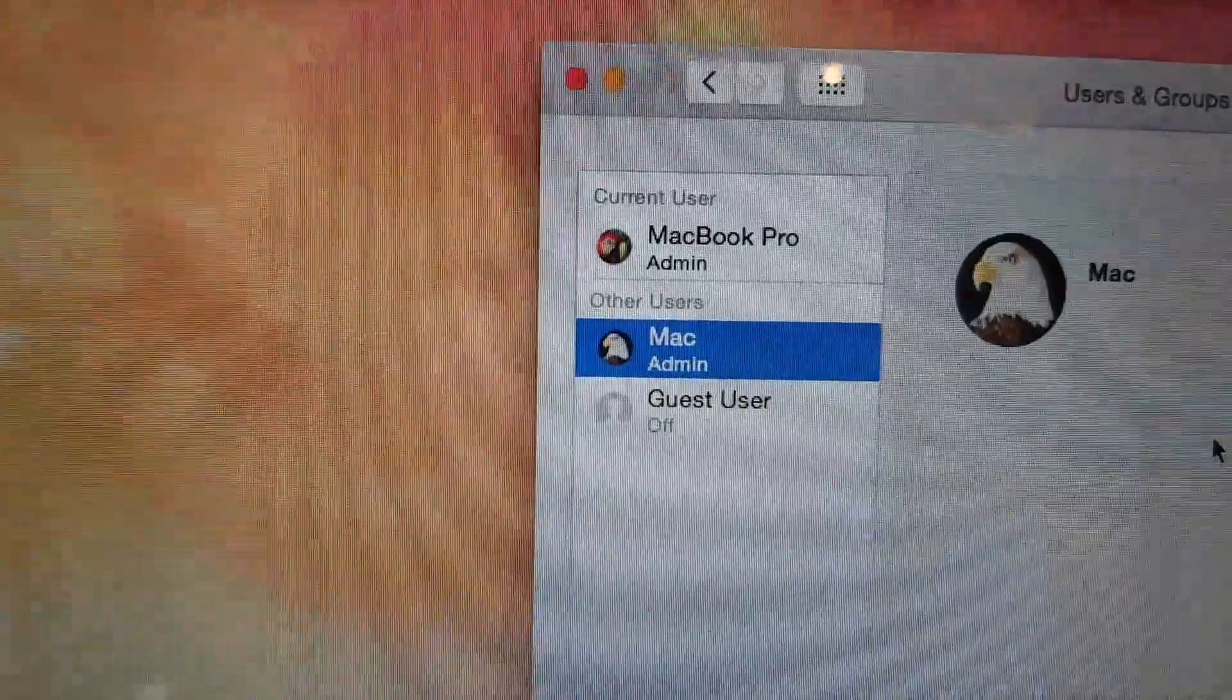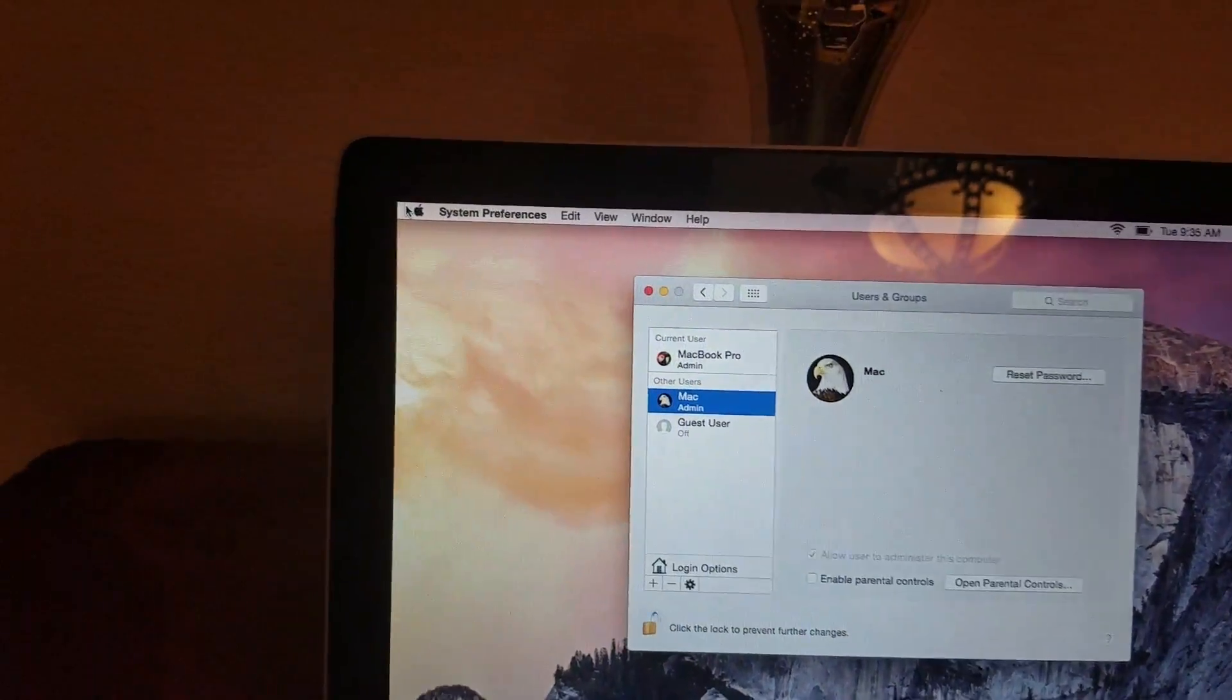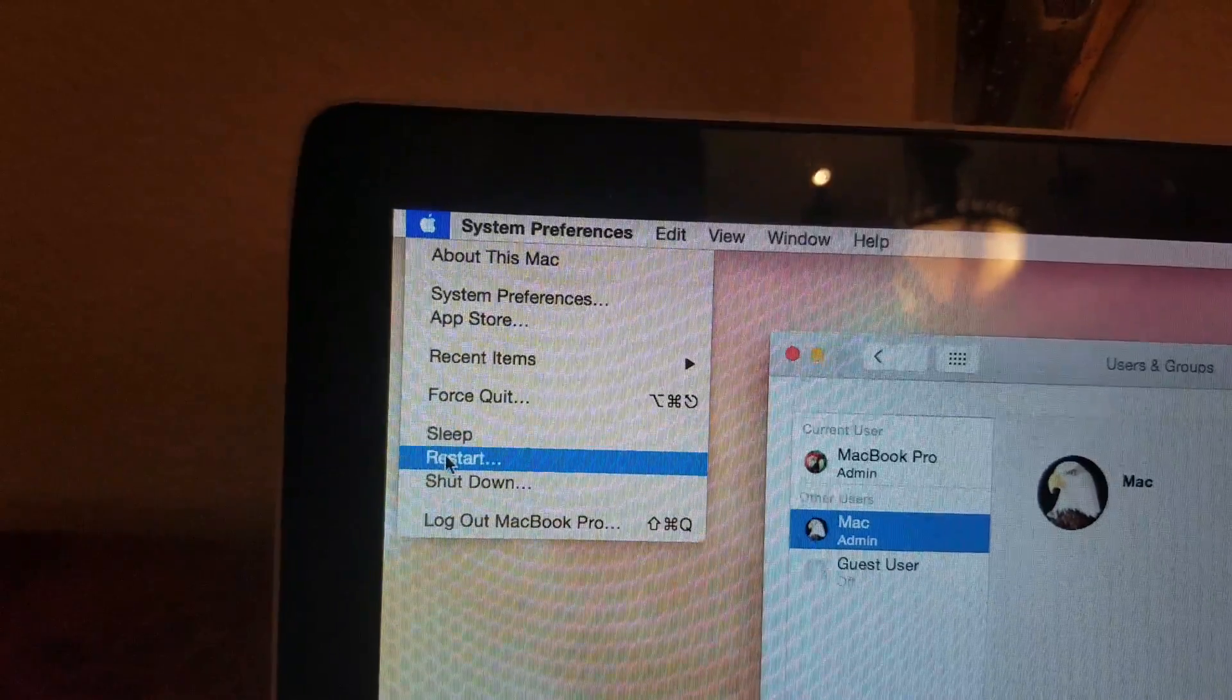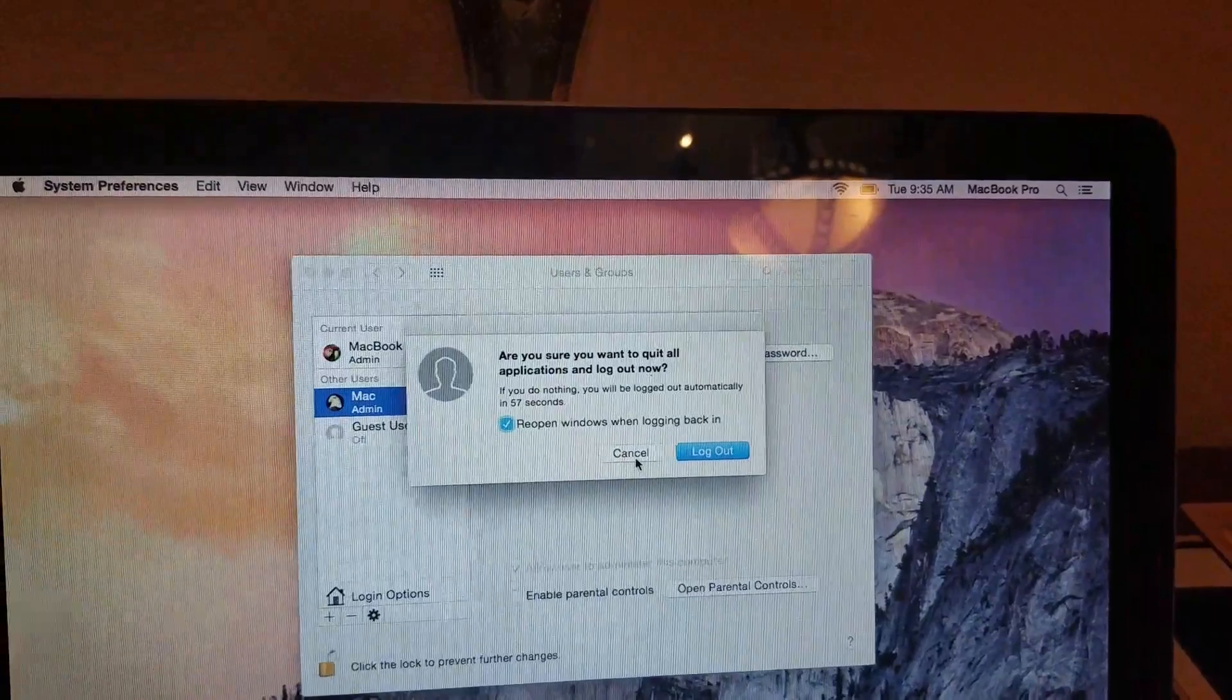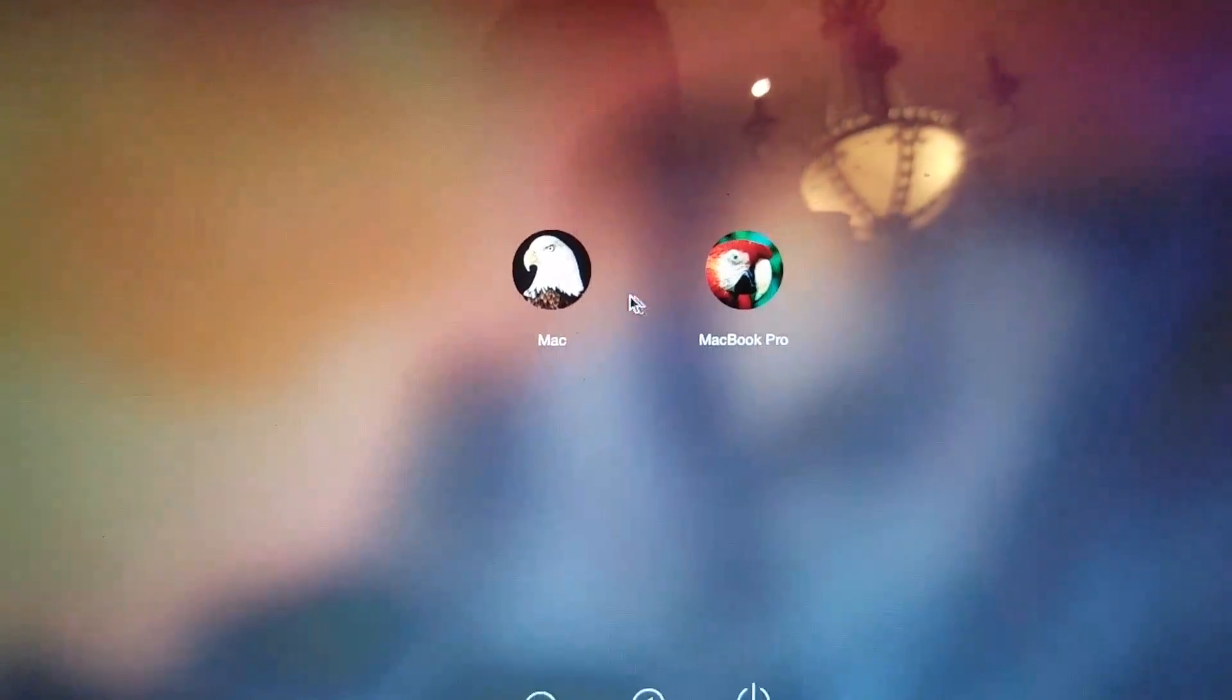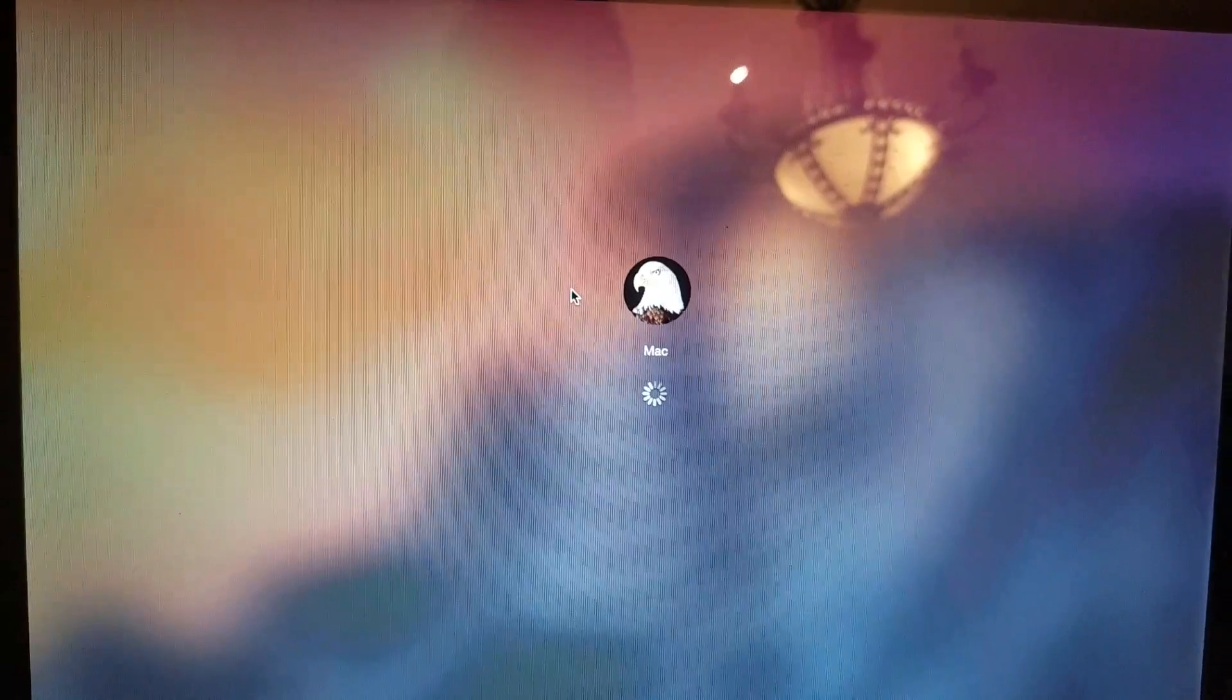Now what you got to do is go to the Apple right here, and then we're going to go down to logout. We're going to log out of there. It's going to ask if you want to log out, of course. Now you're going to see the two users here, so what you want to do is go in the new user, the Mac or whatever name you might choose.